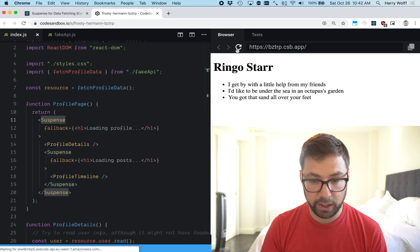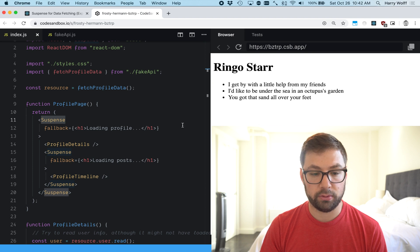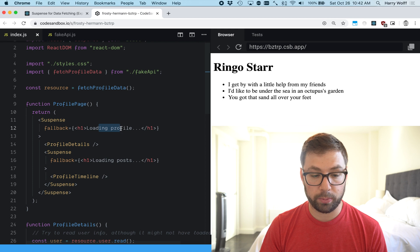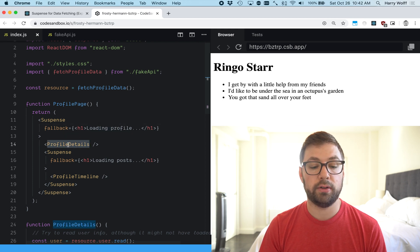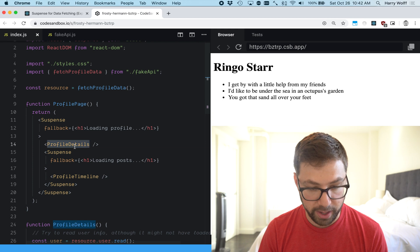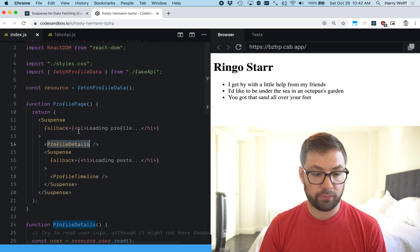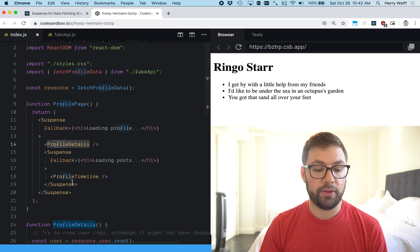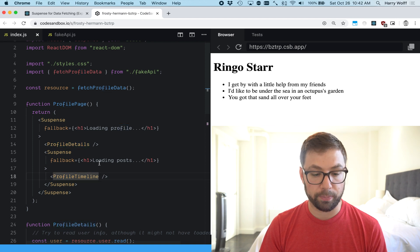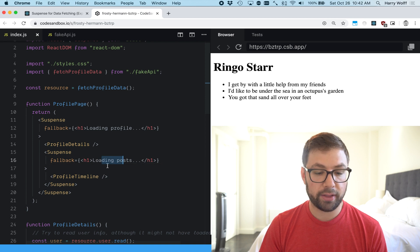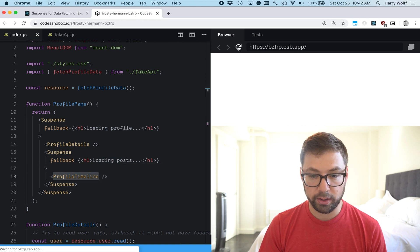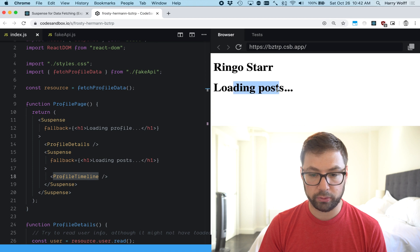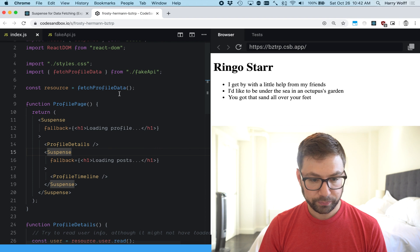So if you refresh the page here, loading profile, loading posts to review. We have the outer suspense boundary shows loading profile because it's just for the profile details page, and then when that data is loaded this fallback goes away and we just render this content. And then if this takes longer than the details page will show the loading posts fallback and when that's done loading will then show the profile timeline UI. That's why we see loading profile, loading posts, bing. So how does this work?